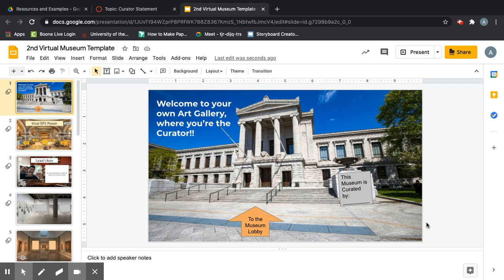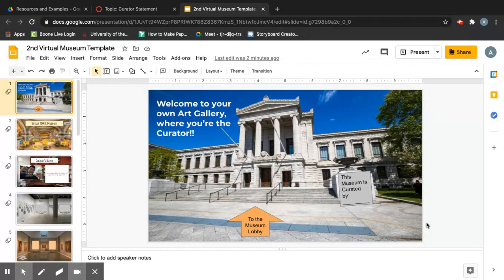Welcome back to class. This is the video where we get to build our museum. My goal is to show you how to assemble and build your art museum by doing three things: first, how to insert all of your pictures and get them in the right spots and sizes in the different rooms; then how to complete the information slides for each piece; and finally how to create the curator's office.